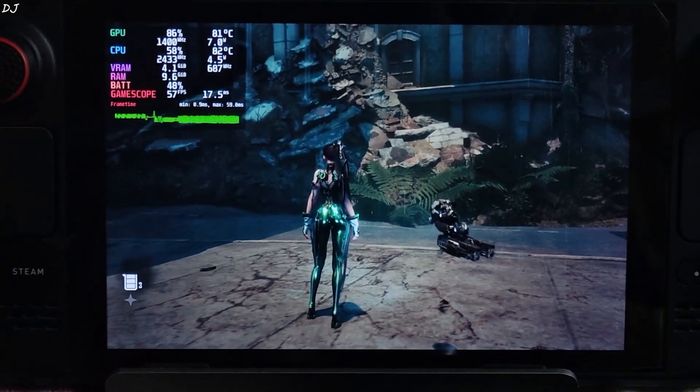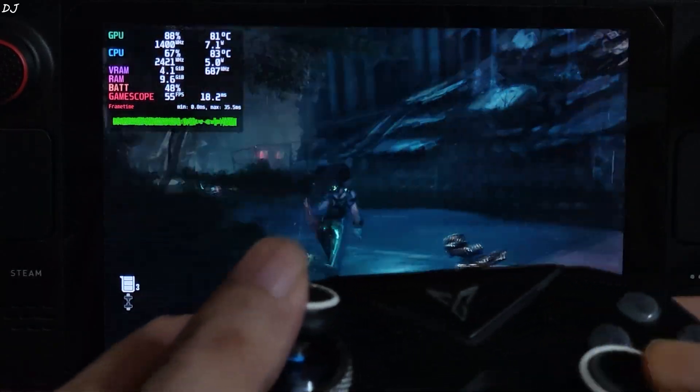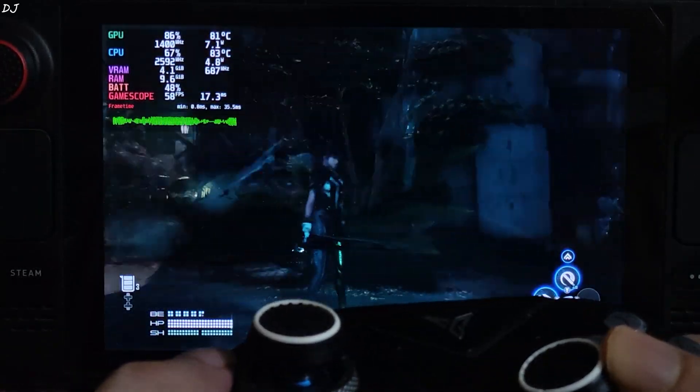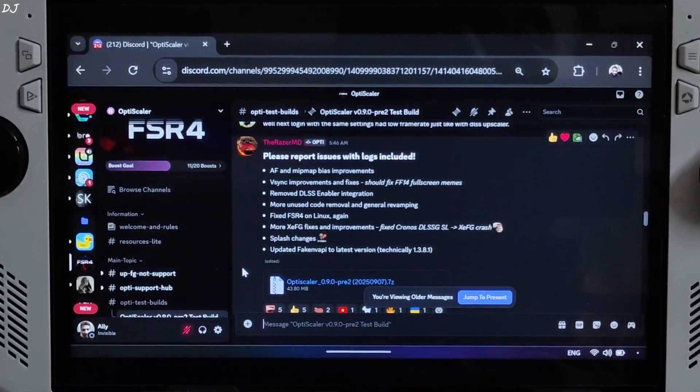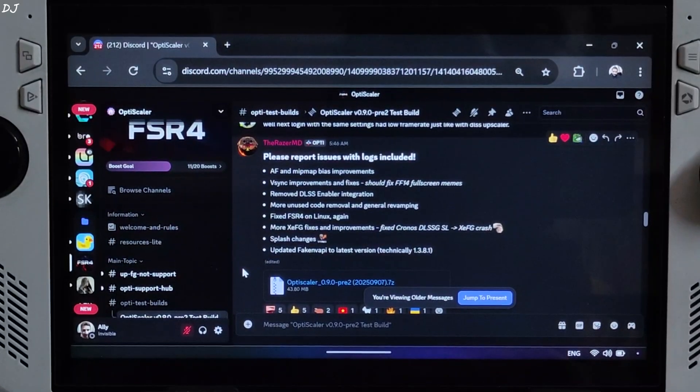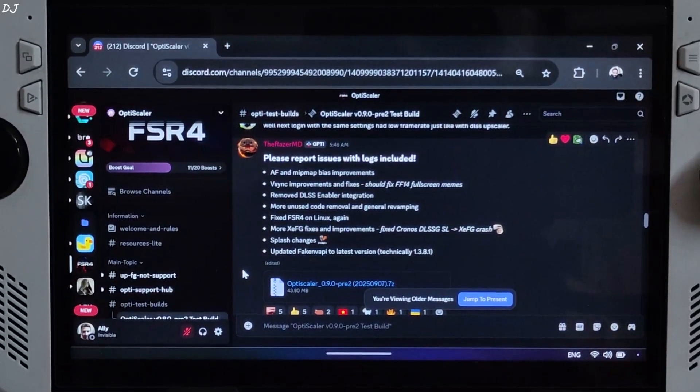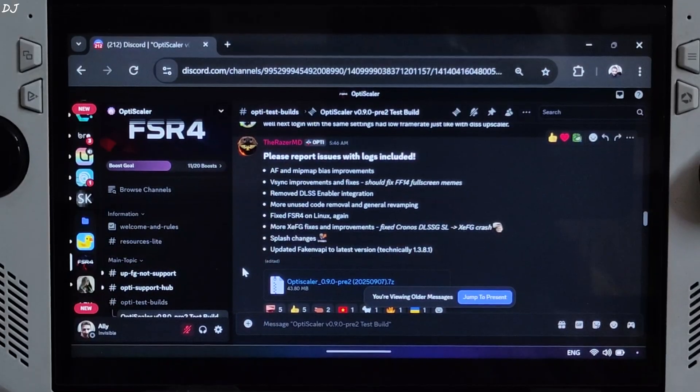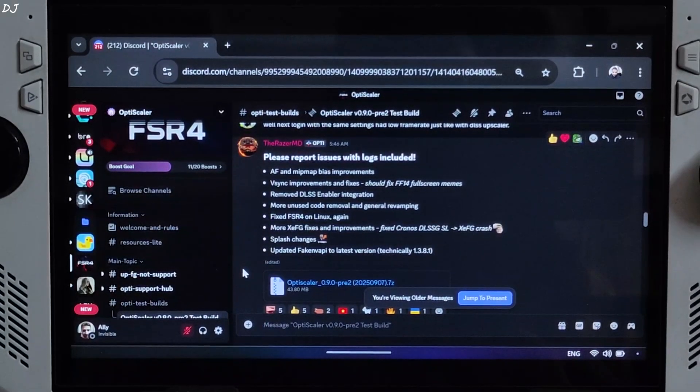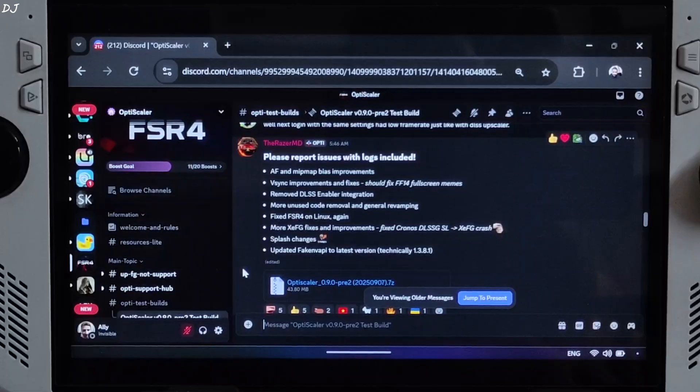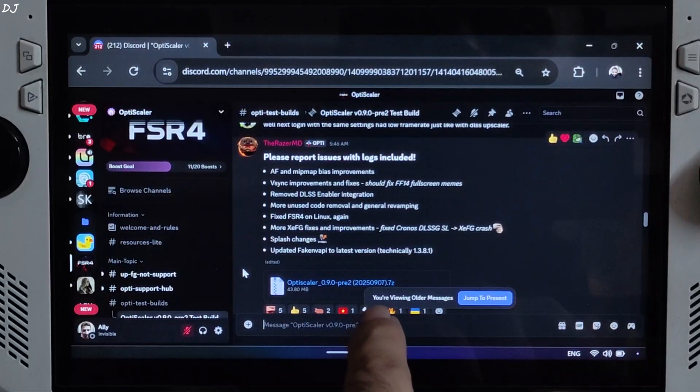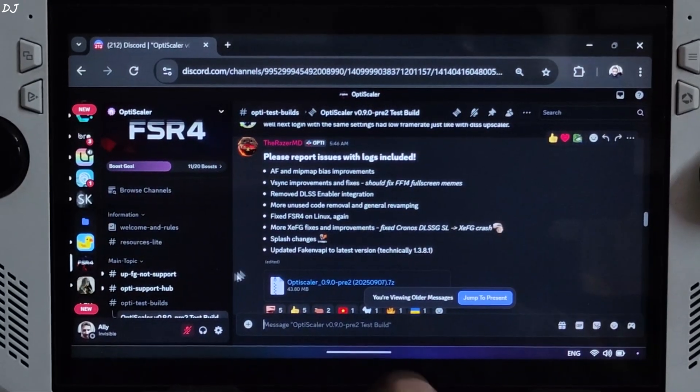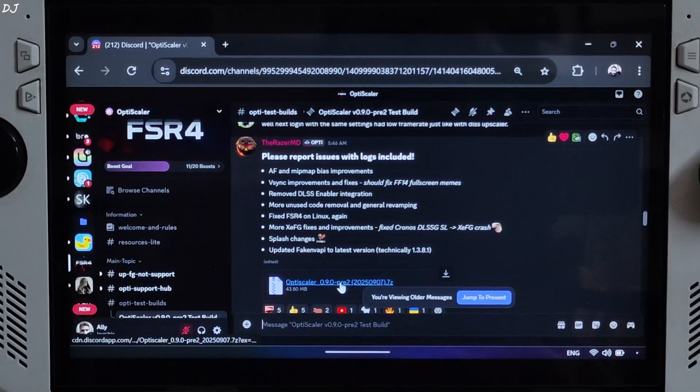Okay now I'll test the game on ROG Ally. I've already highlighted the difference between XCSS frame gen and FSR frame gen. So on ROG Ally, I'll just show you the setup process for XCSS frame gen. Just download the latest version of OptiScaler test build. Version 0.9 Preview 2, 2025-09-07, available on their Discord server. Click on the .7z link here.